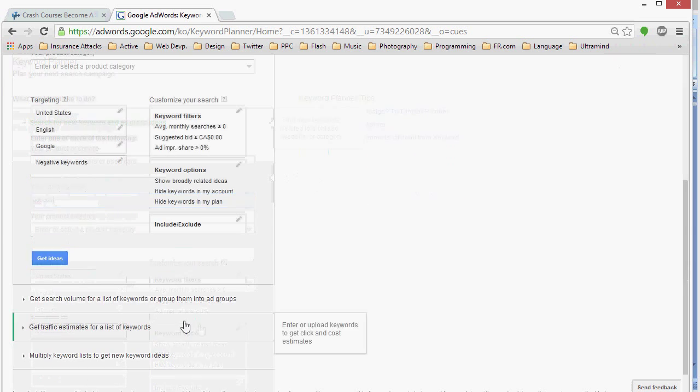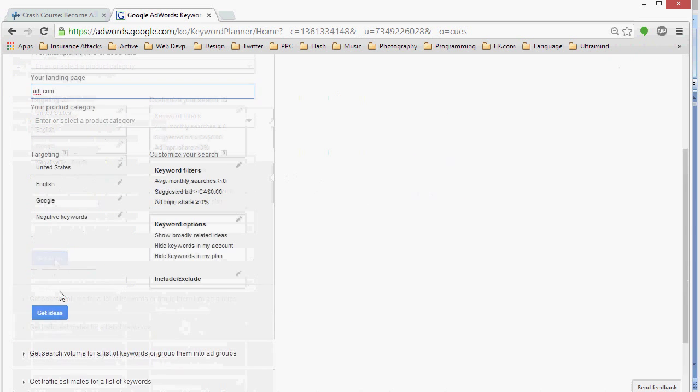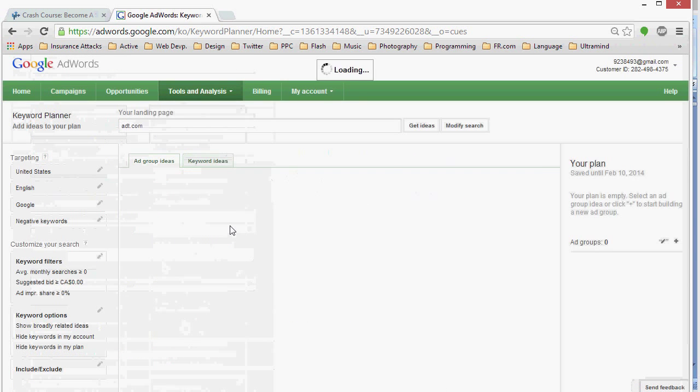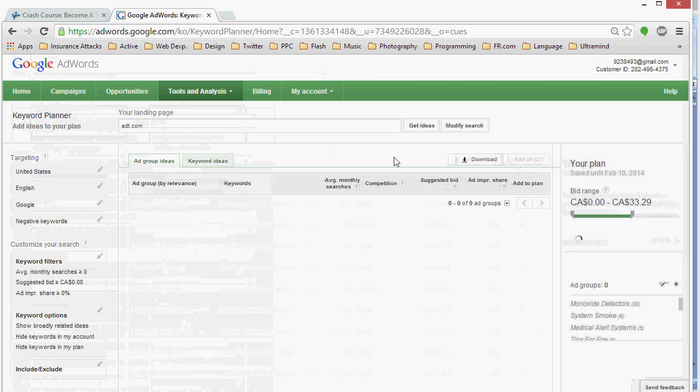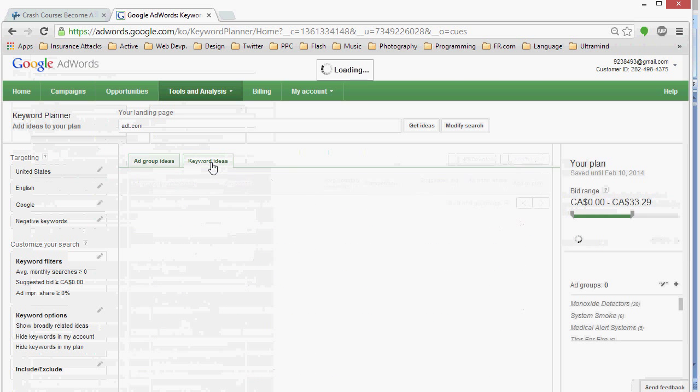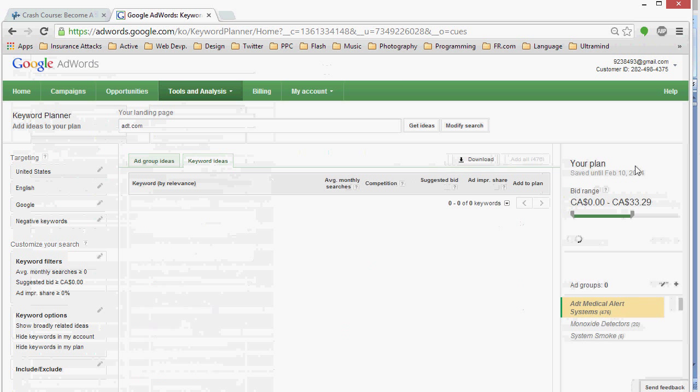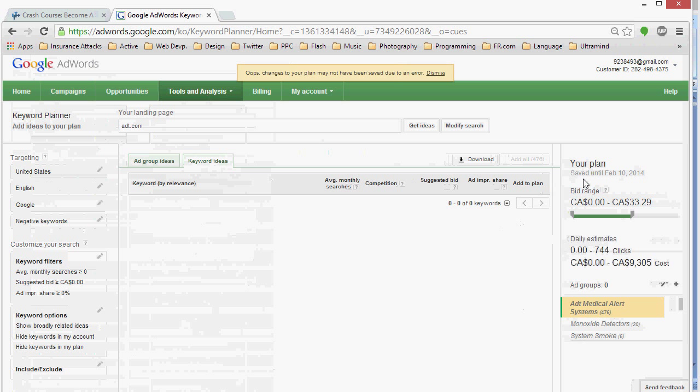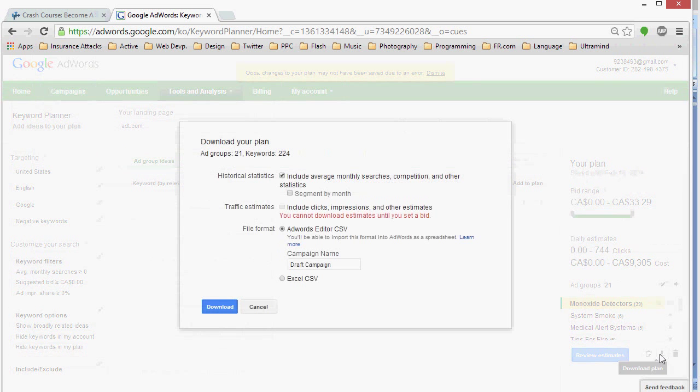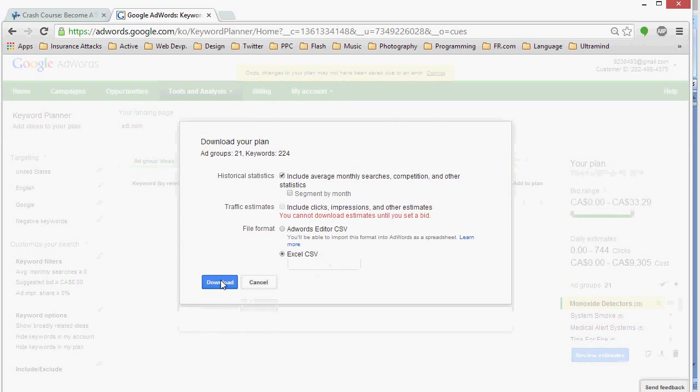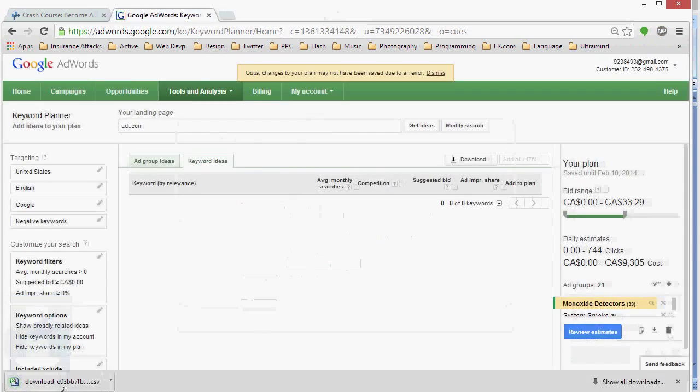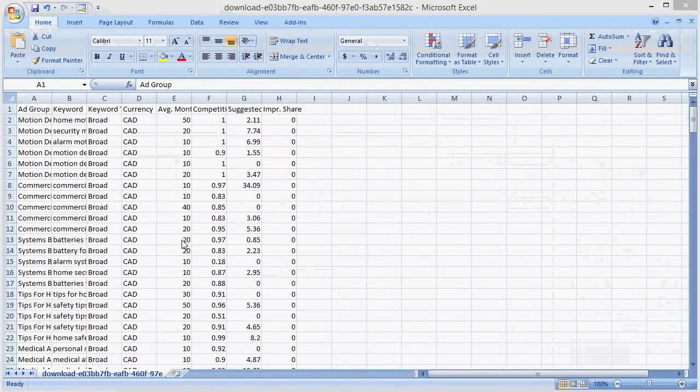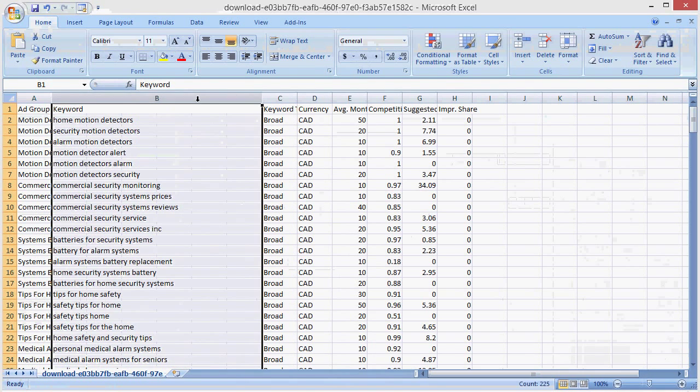Let's say ADT.com, if we were using Home Security, which was the example we used in the Geo Generator tutorial. We'd search their domain, we'd add a whole bunch of keywords. This is just one way of building a keyword list in the Keyword Planner. And let's go ahead and download that list in Excel. Open it up, and we're just interested in the Keywords here, so copy those.